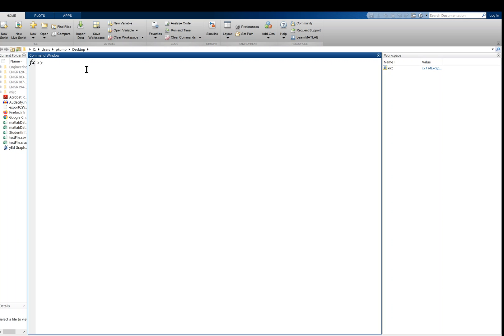Well, let's take a look at an assignment statement. Assignment statement will look like this: my_variable equals, and then maybe we'll let it be the number two. Now, I am going to terminate this command with a semicolon.